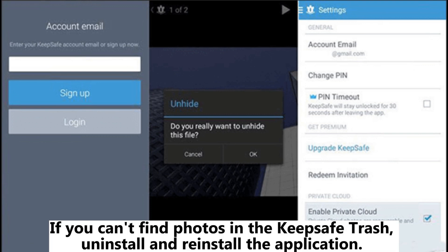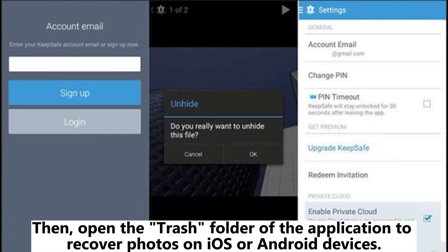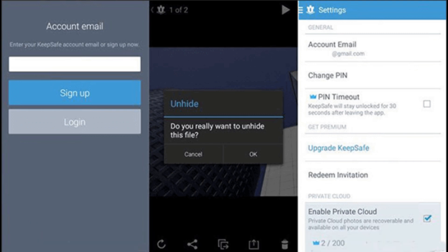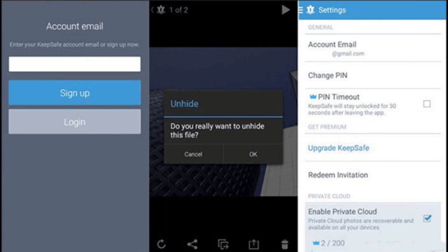If you can't find photos in the KeepSafe Trash, uninstall and reinstall the application. Then, open the Trash folder of the application to recover photos on iOS or Android devices. This method will be effective if you have activated Private Cloud, switched to backup, and haven't cleared the KeepSafe Trash.